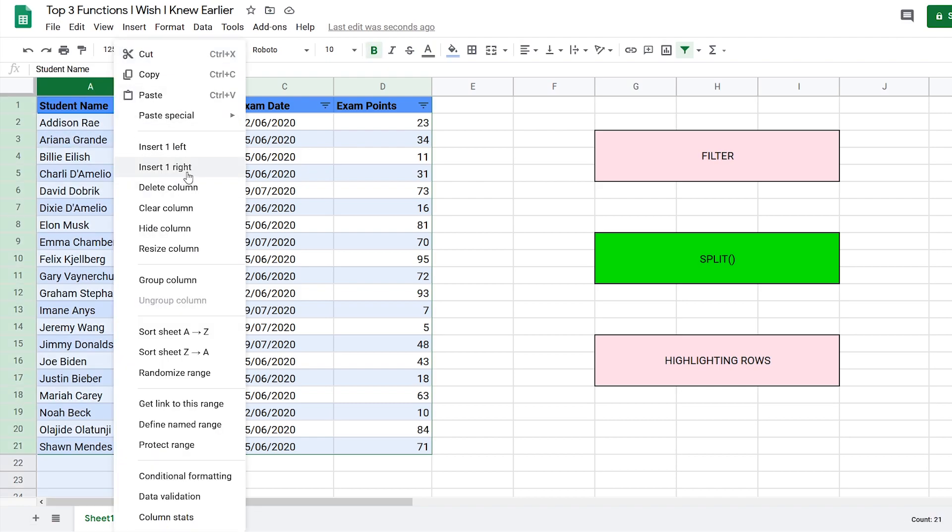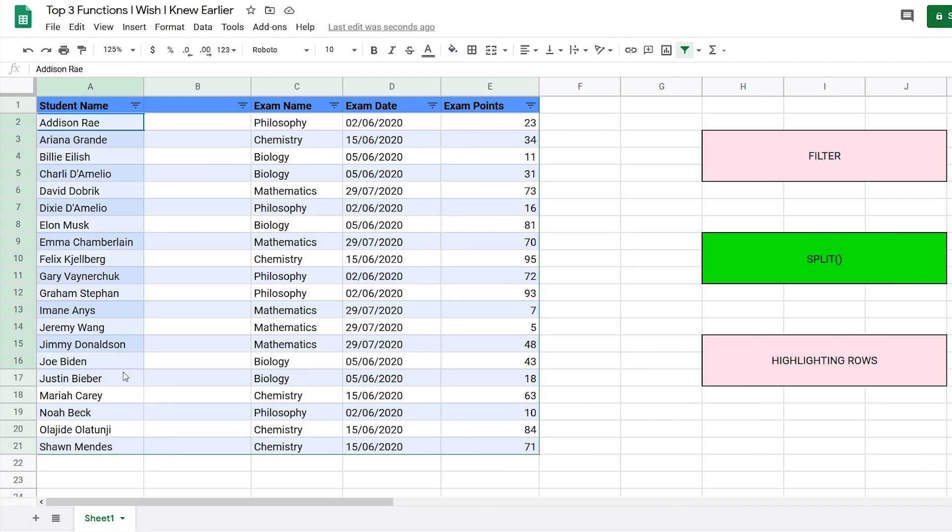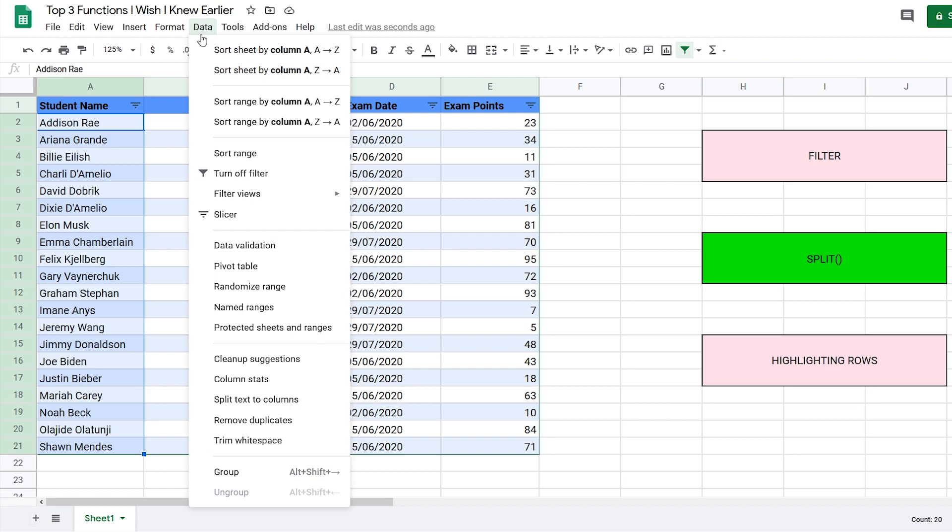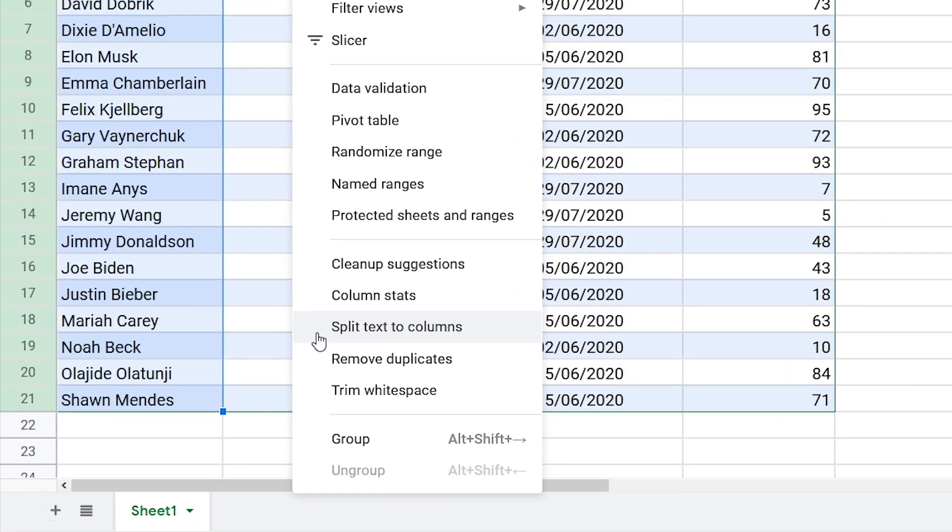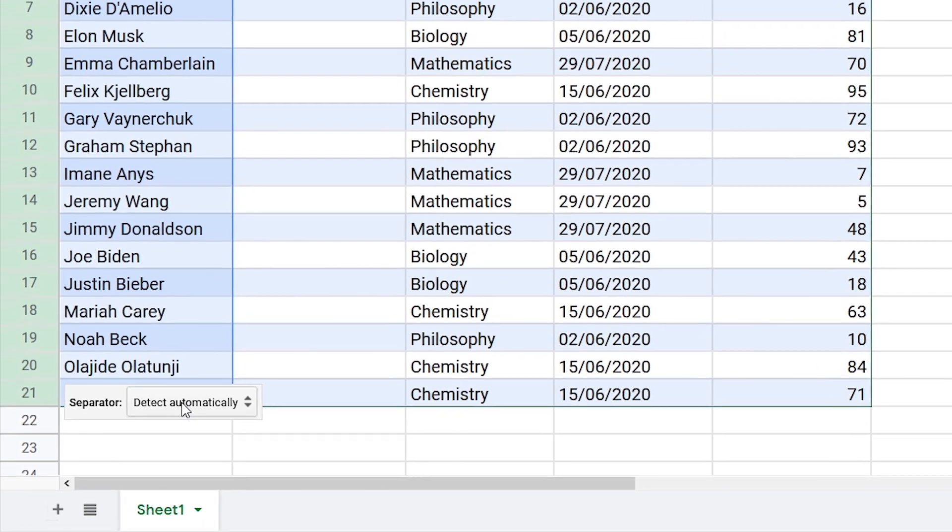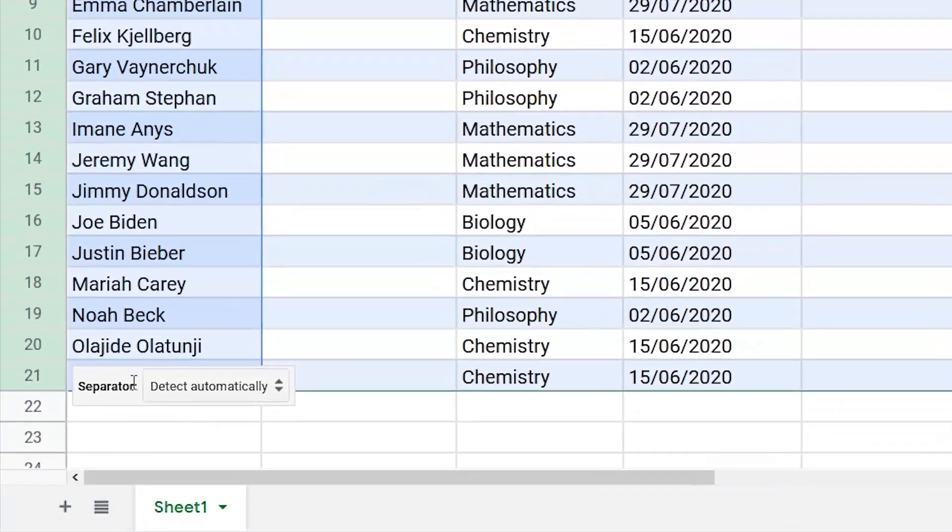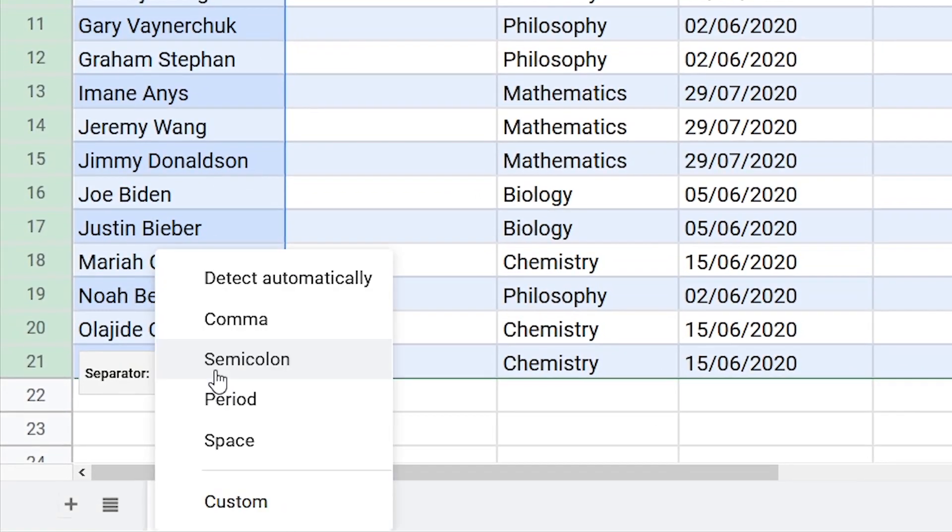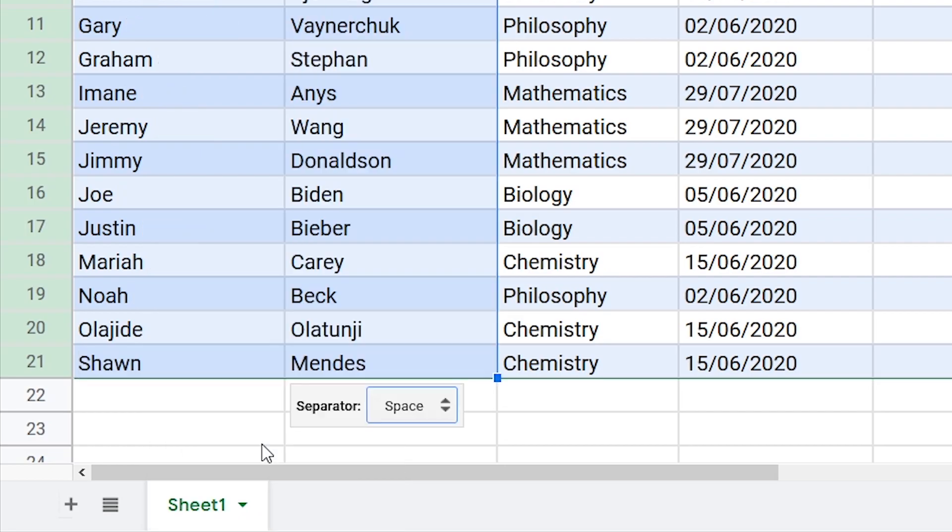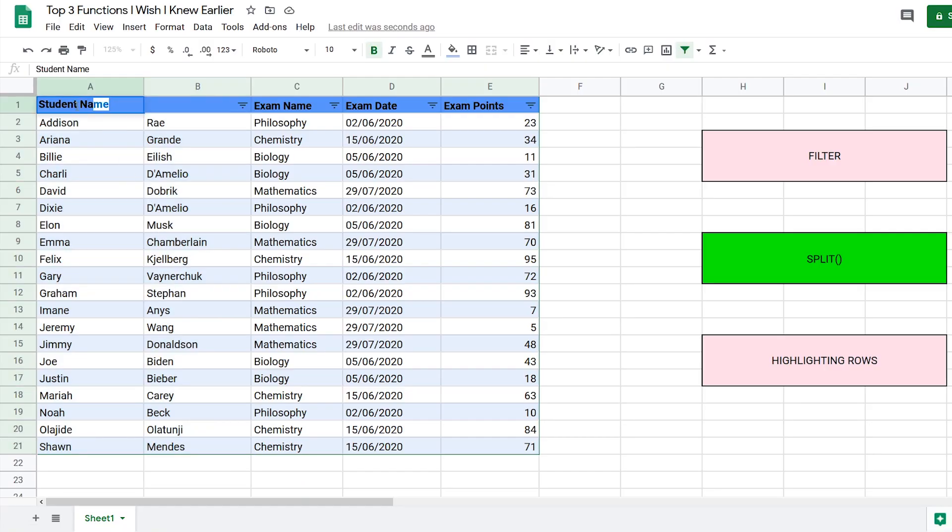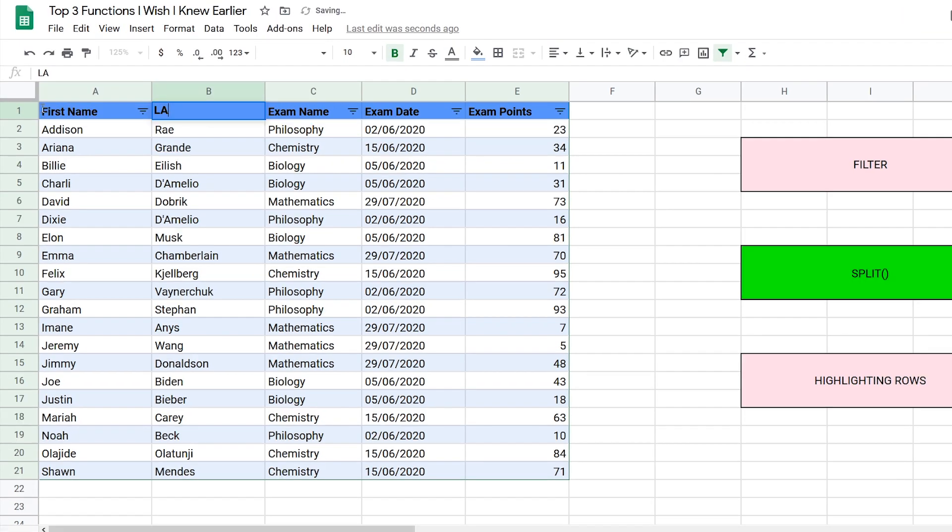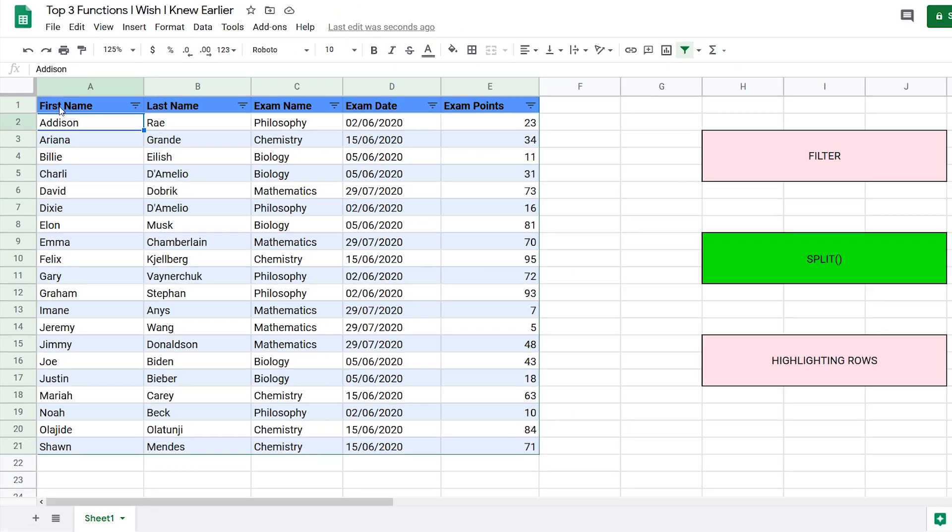The first way is to add a new column to the right, highlight the student names, go to Data, and click on split text to columns. Now you have this separator pop-up. Select space because that's what separates the first name from the last name. Then just change the headers to first name and last name. The first way is static, meaning